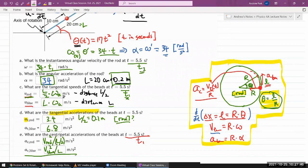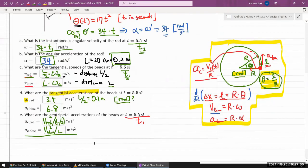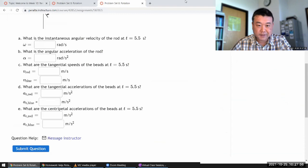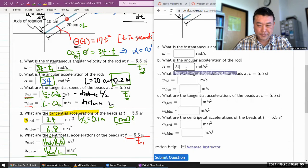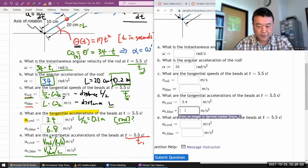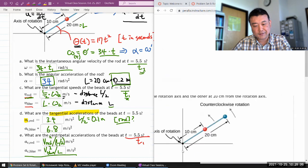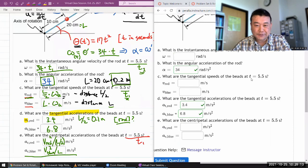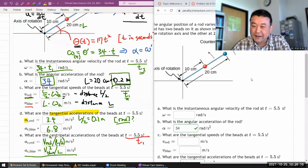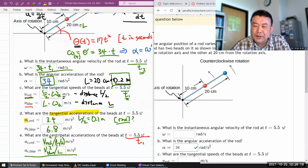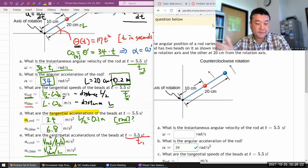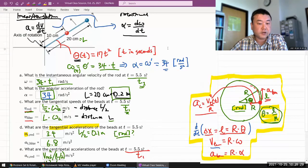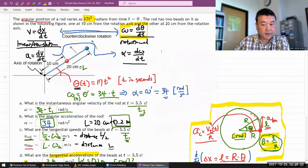As a spot check: the angular acceleration is 34 rad/s², tangential acceleration of the red bead is 3.4 m/s², and the blue bead is 6.8 m/s². The remaining parts I'll leave for you to work out. This problem covers all the key bases for rotational kinematics, which is the main reason I chose it.